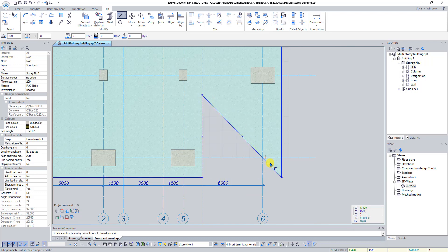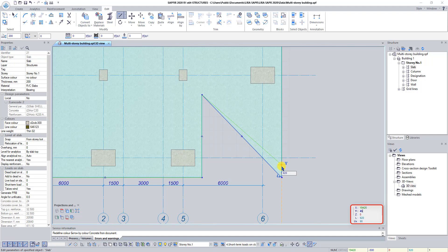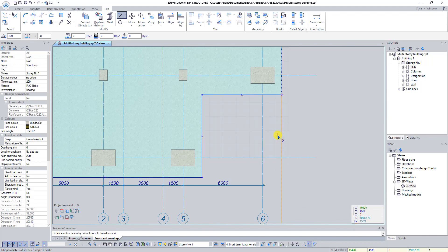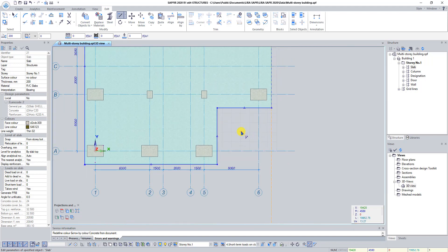Click and hold the left mouse button on the right angle of the slab. Set coordinates X 19420, Y 4580 and press Enter. Press Escape. With the slab selected, click on the button Opening on the Create tab.